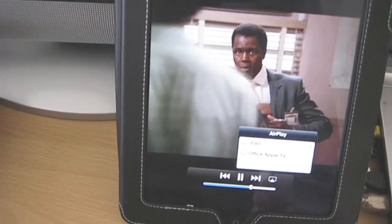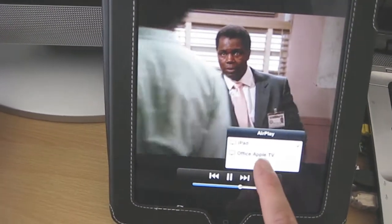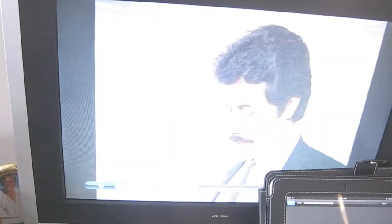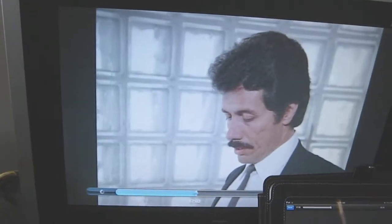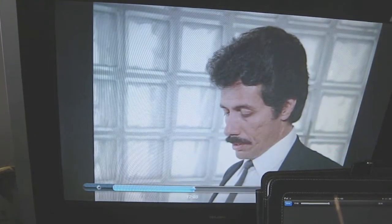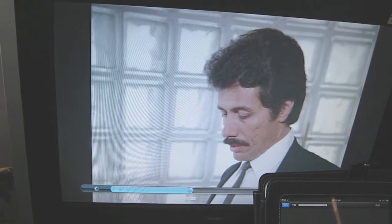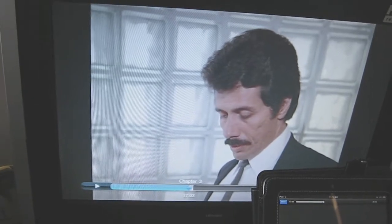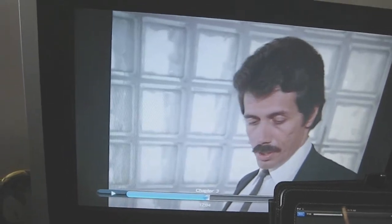I hit that and I can say put it on the office Apple TV. This changes the display on the Apple TV and there we go.